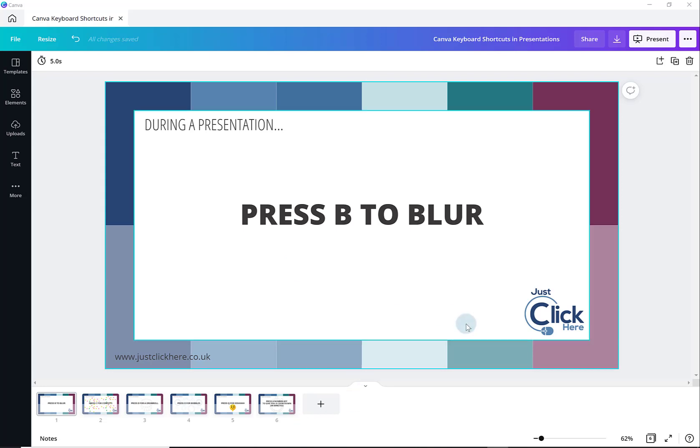This is a presentation that I created just using a template in Canva and it's all about keyboard shortcuts and presentations.